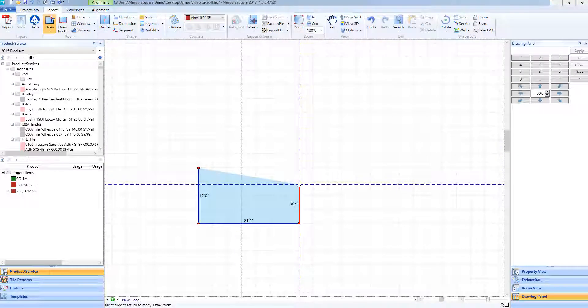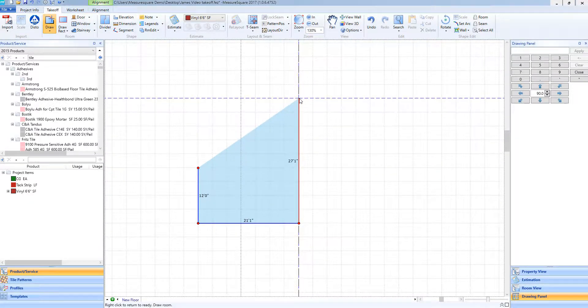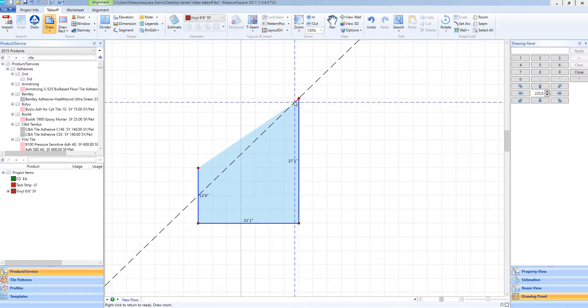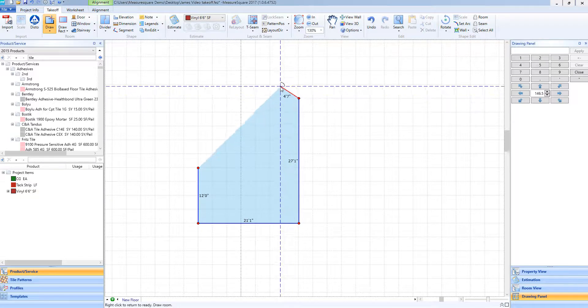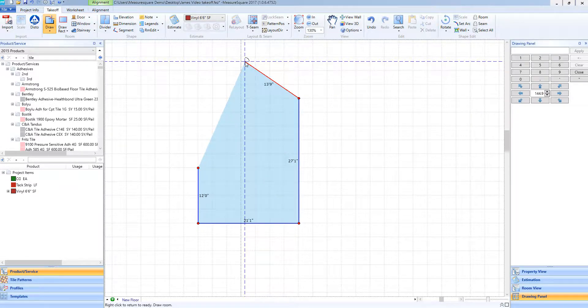If I need to draw a curved wall, once I have the last wall drawn from where my curve will start, I will tap the R key on my keyboard. You will see a curved line appear on my mouse showing that I am in the arc draw mode now. From here, I will do a left click to begin my arc.